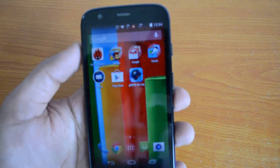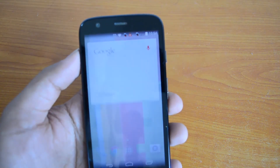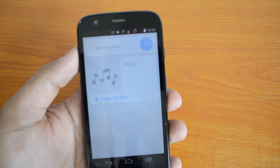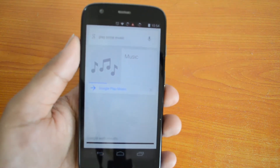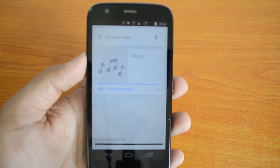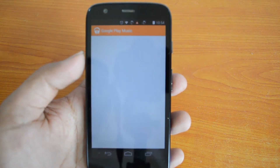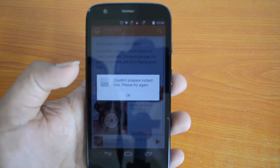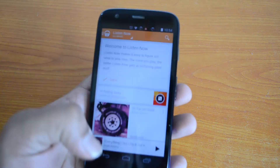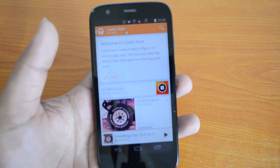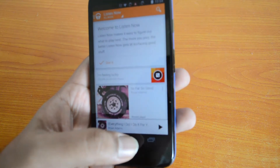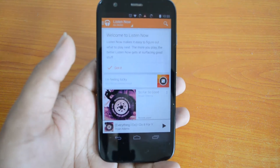We'll also check out the third command. Okay Google, play some music. [Playing request] You can see 'play some music' opens Google Play Music and starts playing songs. It said 'couldn't prepare instant mix, please try again' — we don't have many songs on this phone, so that's probably why it didn't work out.